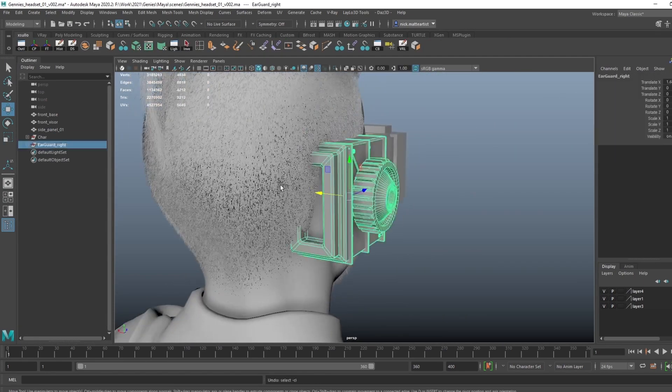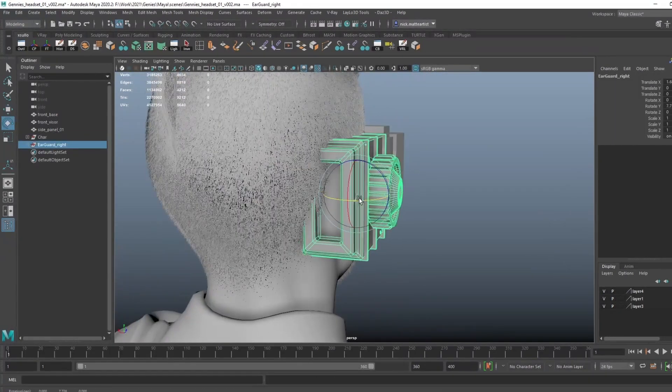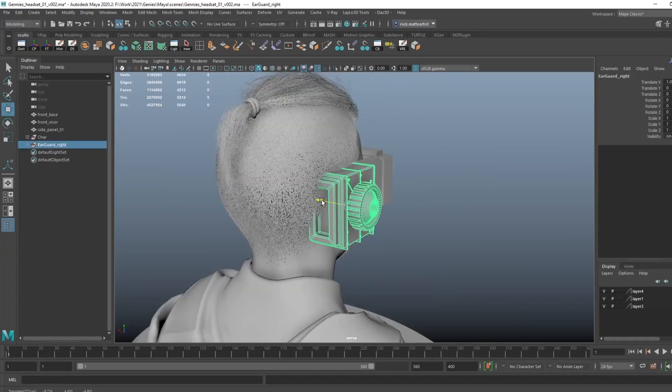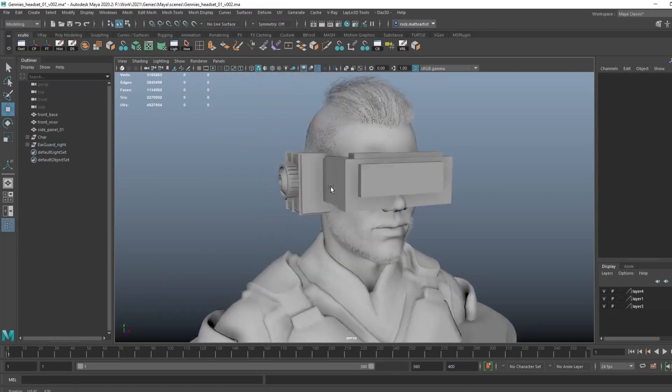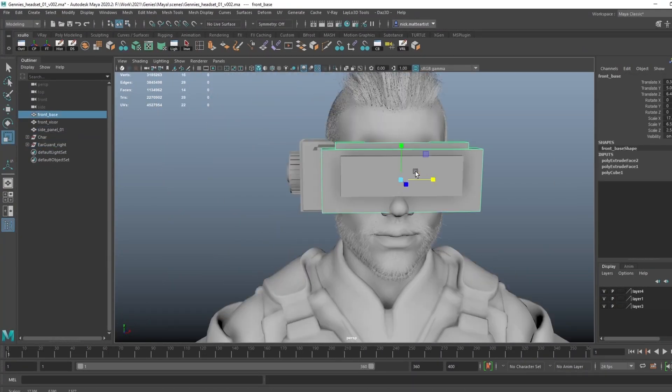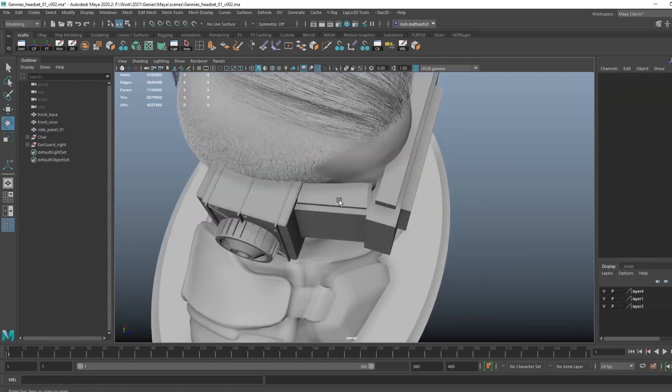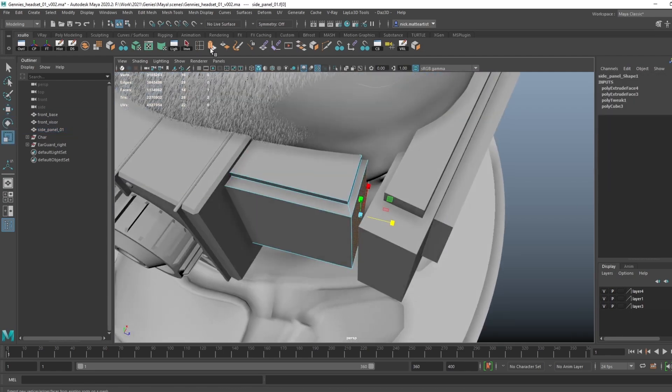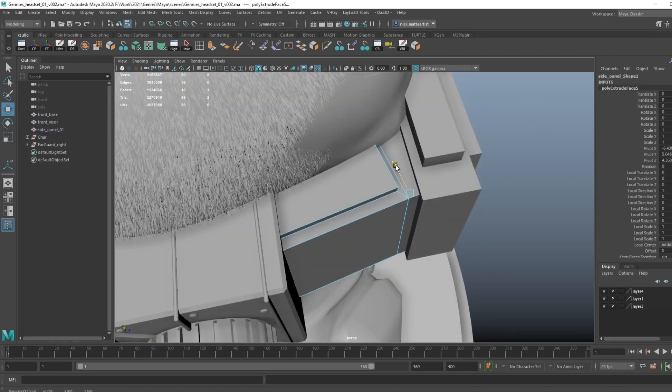And since this sits on his head, I don't want it to feel so hard-angled. I want it to feel like it maybe wraps around his head, so it actually feels like it follows the anatomy of his face.